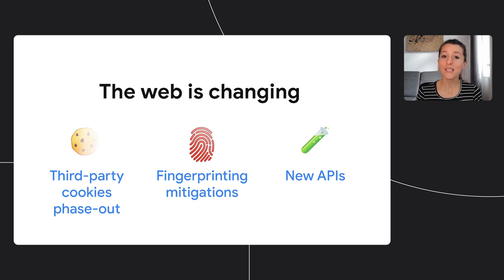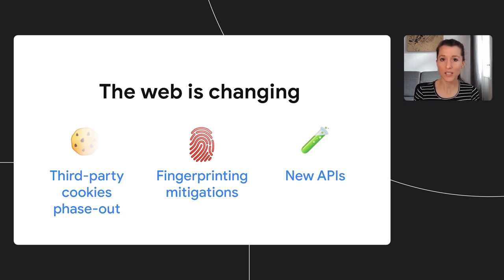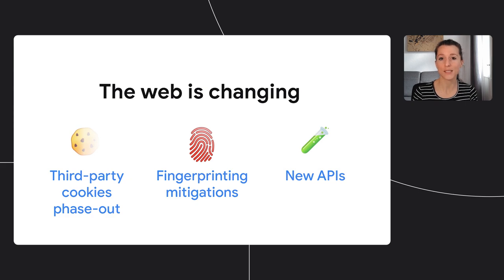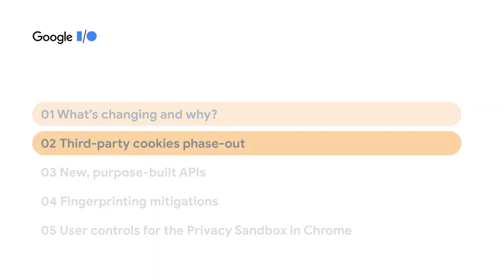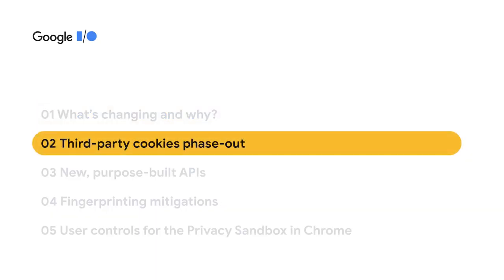These APIs should give you just the data you need to cover your use case. So these are the ways the web is changing. Let's look into each of these and what you can do to prepare for it. Let's start with third-party cookies being phased out. This is a big milestone, so I'll focus on what you need to do to prepare for this.